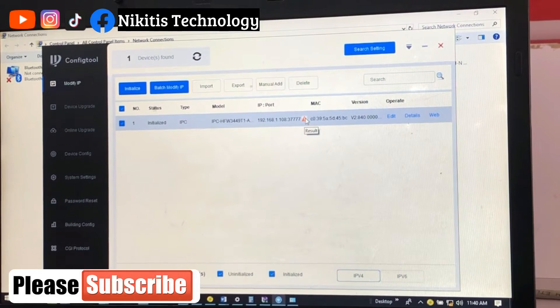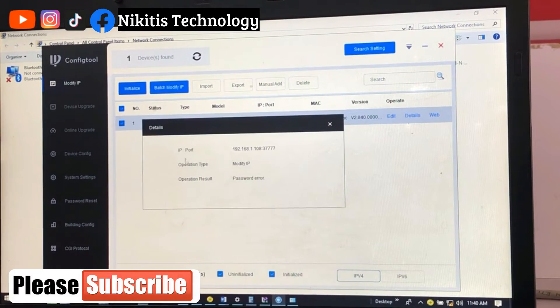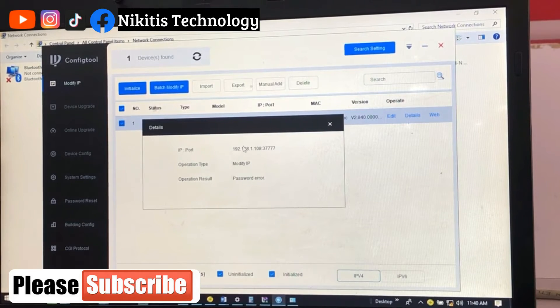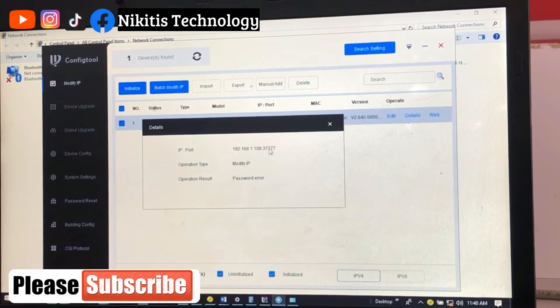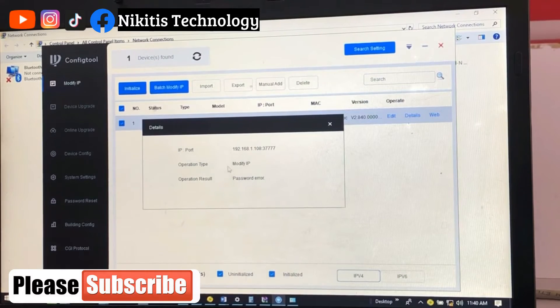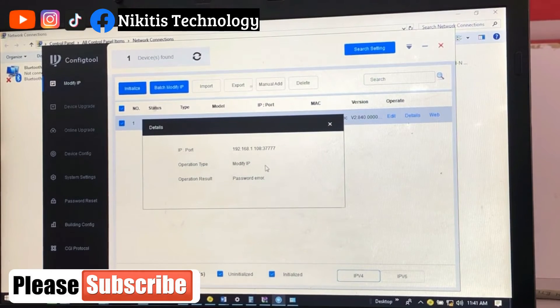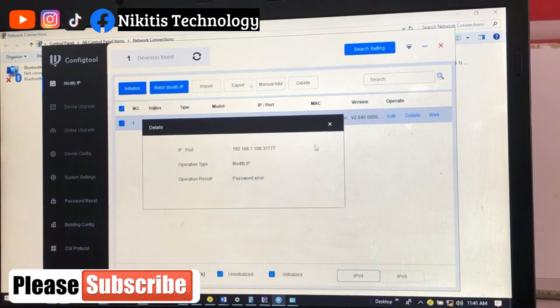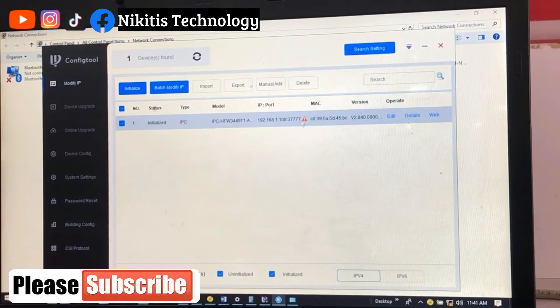So let's click on it and see. It's telling us now that our former IP address is 192.168.1.108 with this port number here, and operation type is modify IP. Operation results: password error. Now let's see where it's coming from.